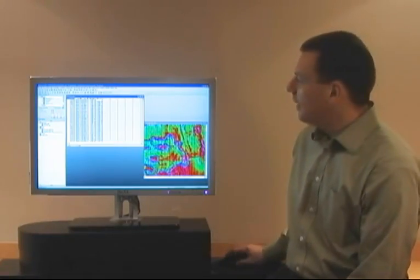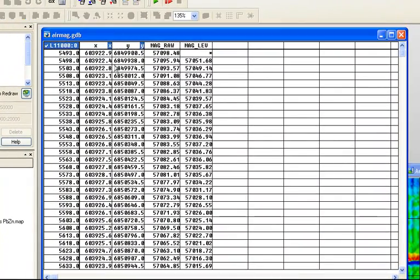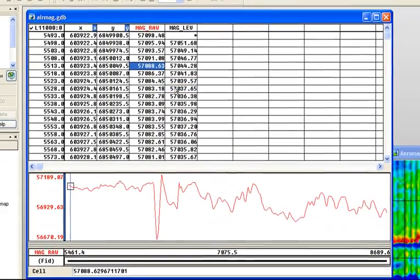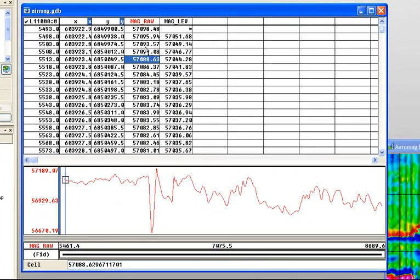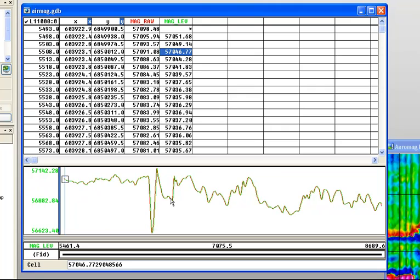Here I have a database of some airborne magnetic data that I've imported into ACES. I'm a visual kind of guy — I like to look at pictures rather than just a long stream of numbers. To look at a profile of this data, I can right-click on the channel of data that I'd like to profile with and say Show Profile. I can also click on my leveled data, right-click again, say Show Profile, and now I'm displaying two profiles onto my database.